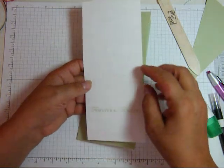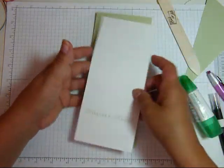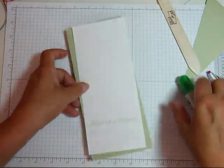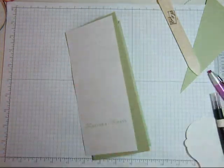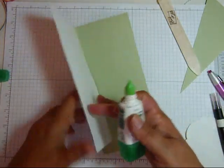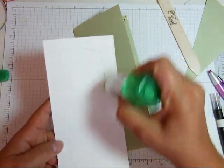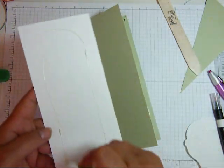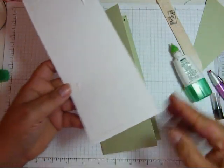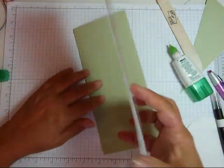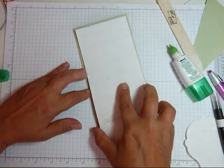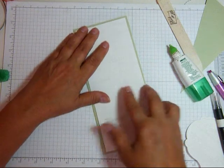I'm going to emboss this in clear. It's pretty subtle. And that's going to go on the front of the card.